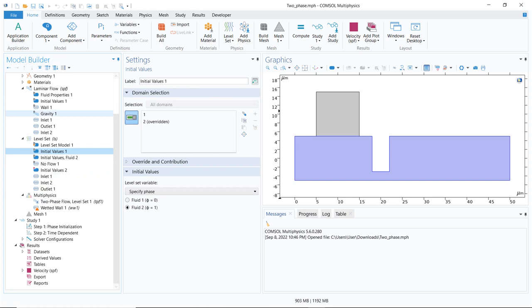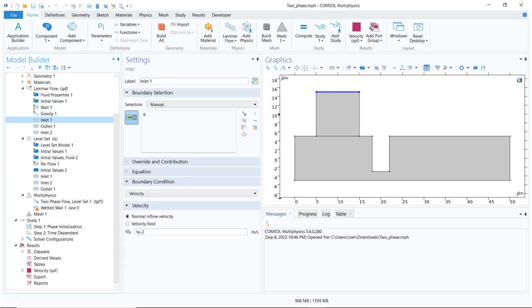We also defined the inlet and outlet options and how to map those inlets and outlets with the level set. The same inlet and outlet you have in the flow physics should also be present in the level set physics. If you have not seen that video, please go back and watch it because it will be helpful.